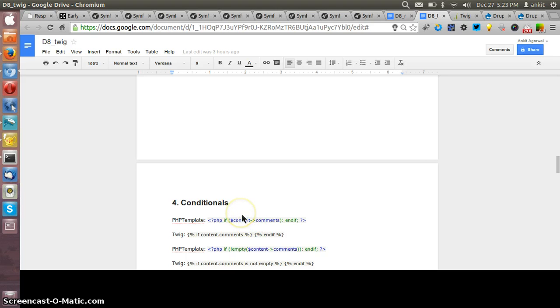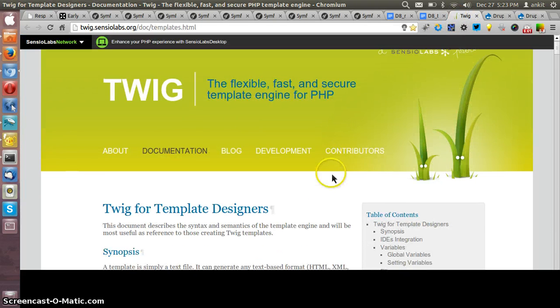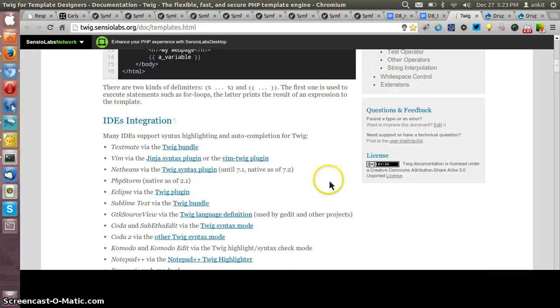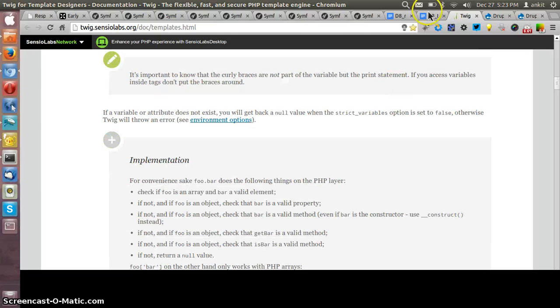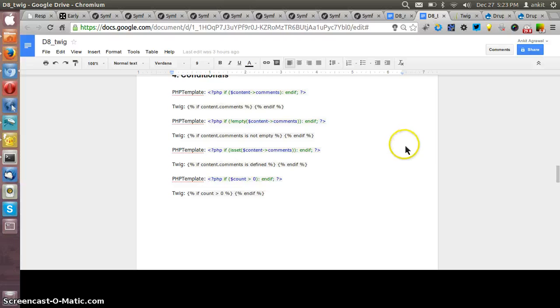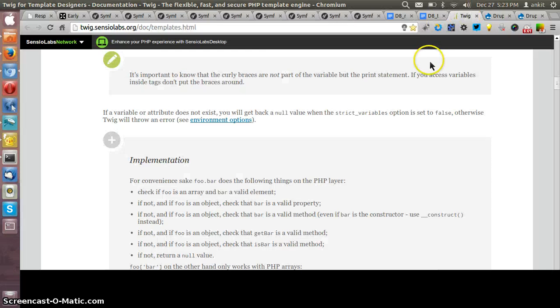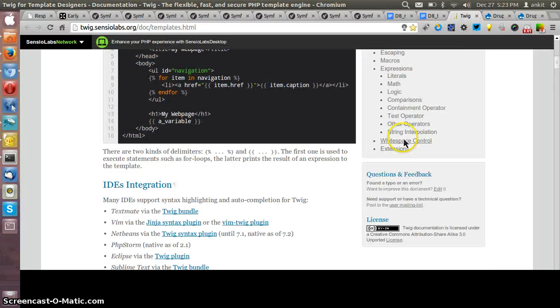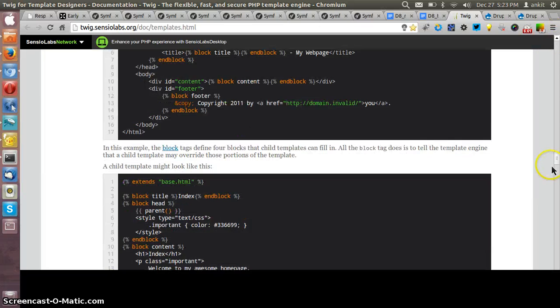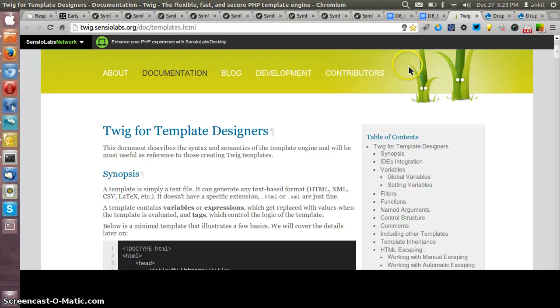It is secure as we don't write any PHP code and fast also as compared to the PHP template engine. The docs of Twig is available at the Twig site only and it can be understood easily by going through at a first glance.